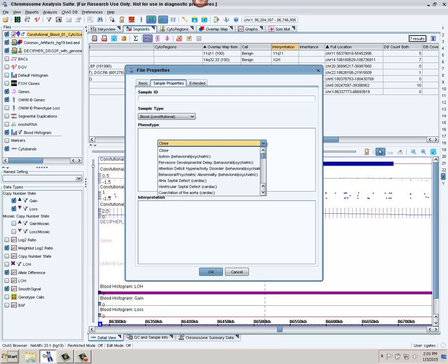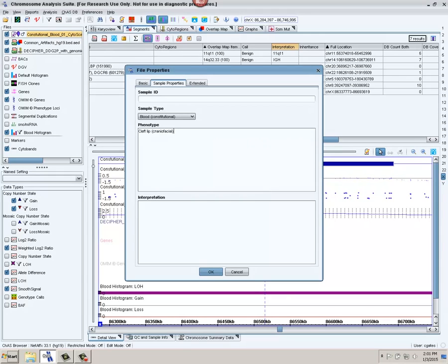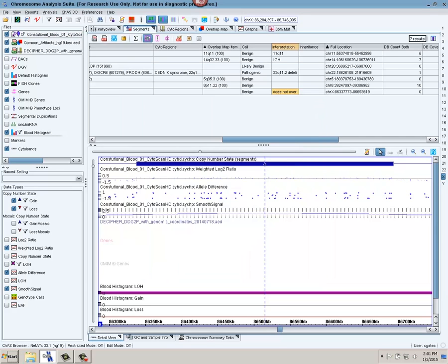And now I can add some sample level annotation to it. So I'm going to show that this was a blood sample. I can right-click in here to choose from a list of various phenotypes, or I can free type in a particular phenotype. My interpretation in this case is going to be, again, it's free text, so you can type in anything you want. I'm going to type in that it was a 22q11.2 deletion. Say okay. And now, by using my cytoregions and my overlap map, as well as the segments that I have in my database, I have quickly gone through and assigned some sort of call, whether it be benign or pathogenic, to each one of my segments, as well as an overall sample interpretation.